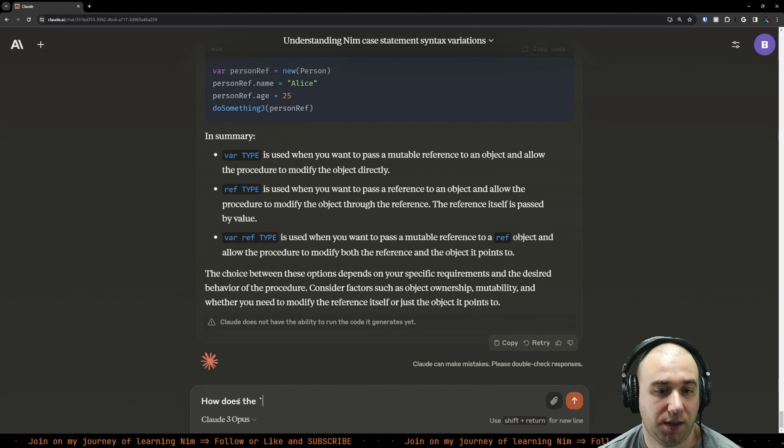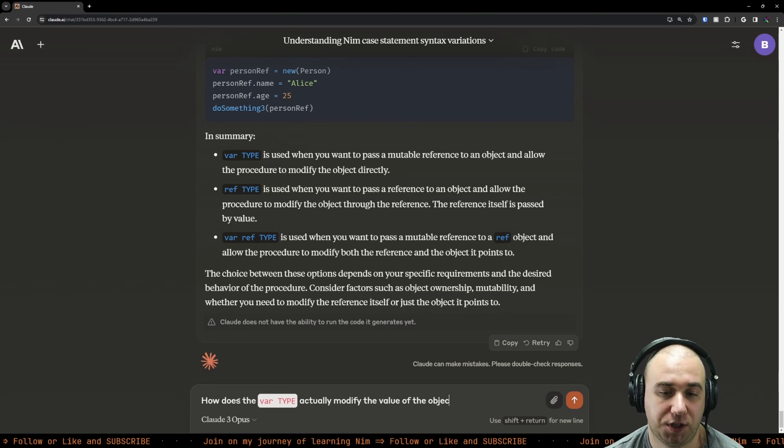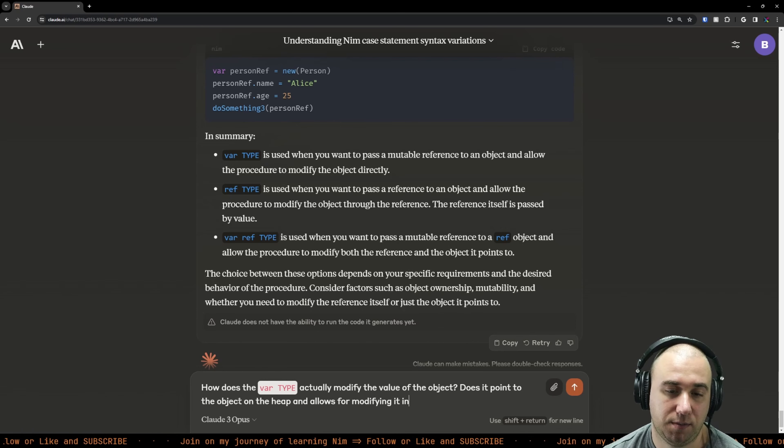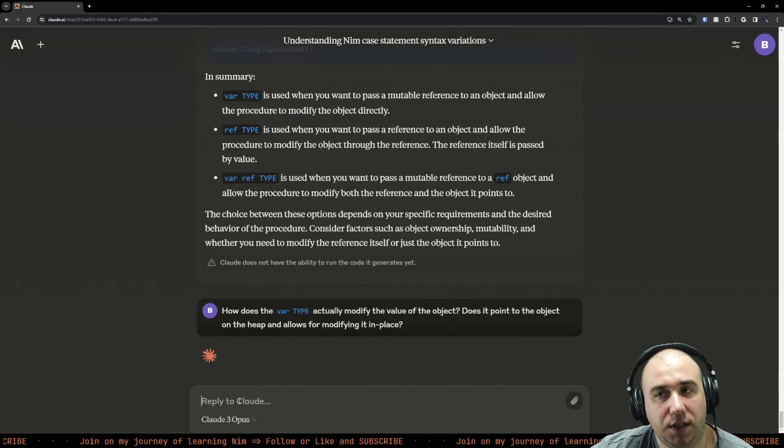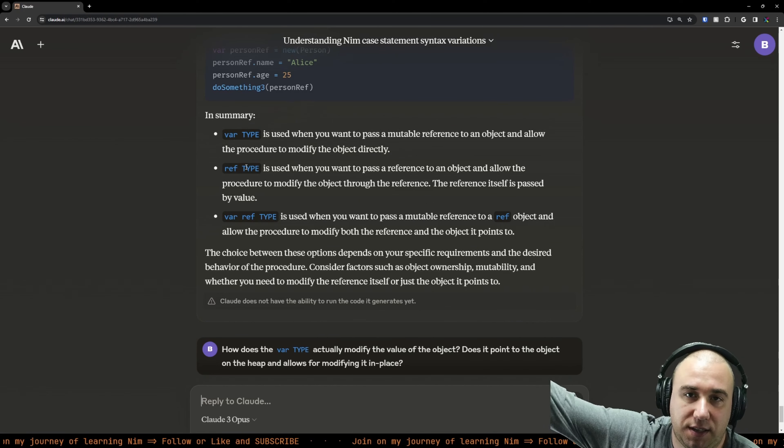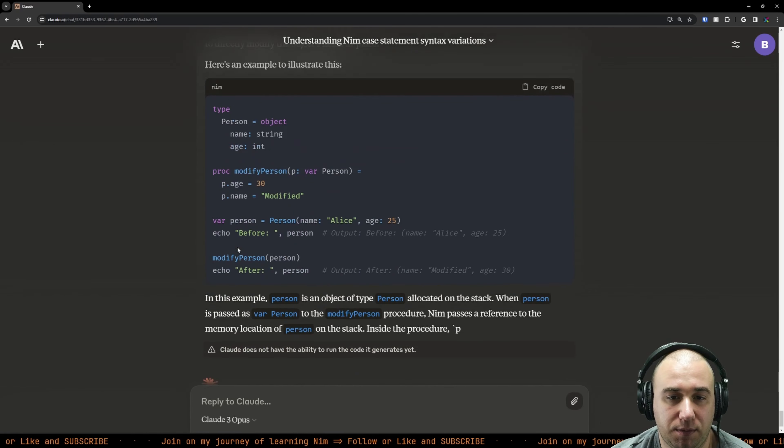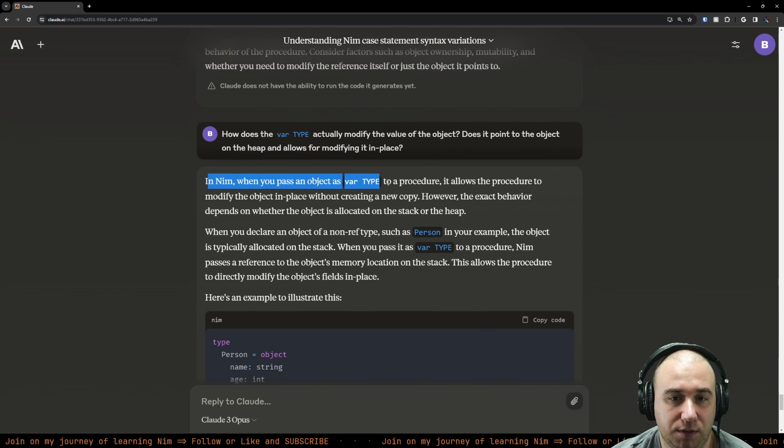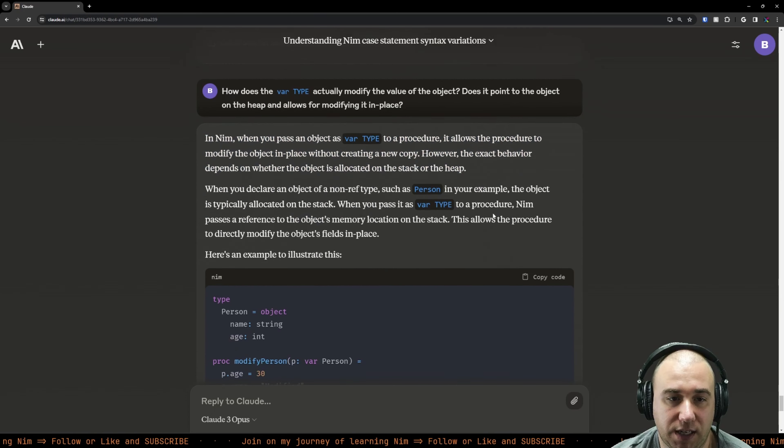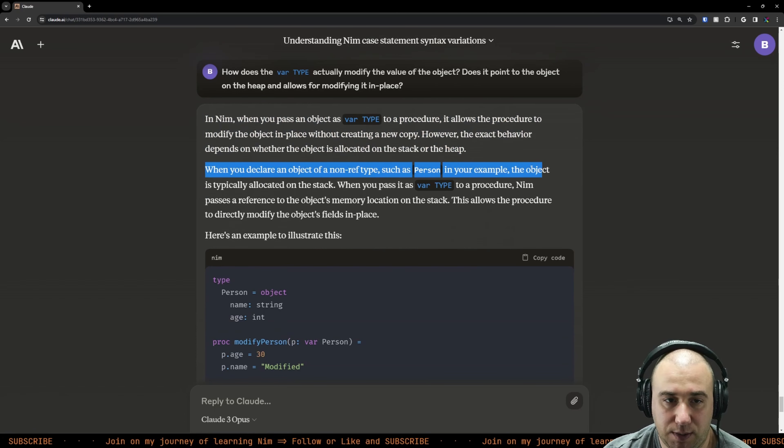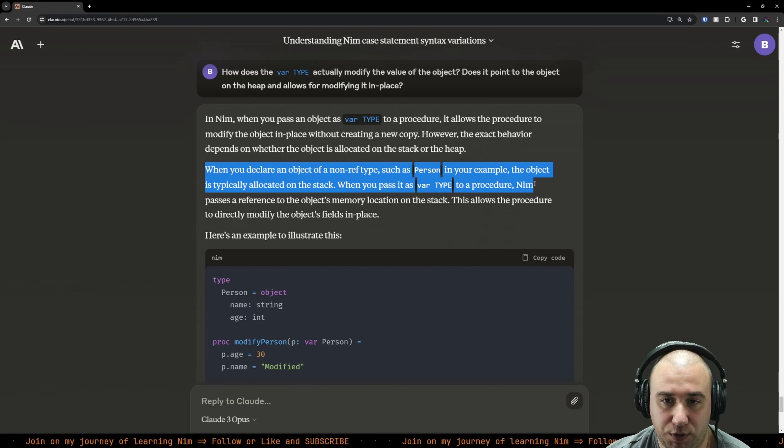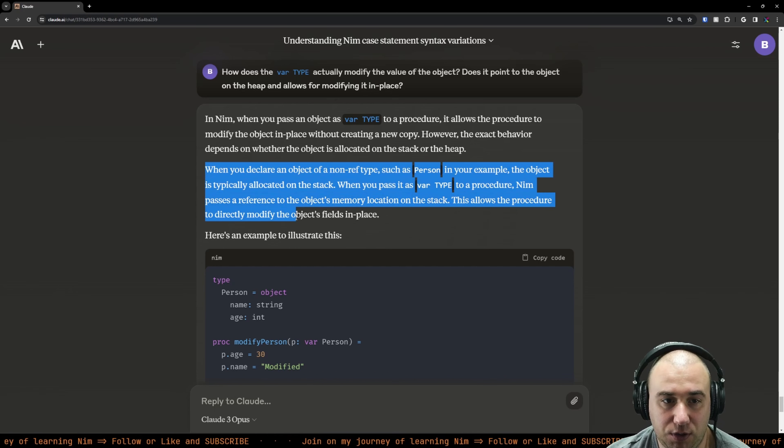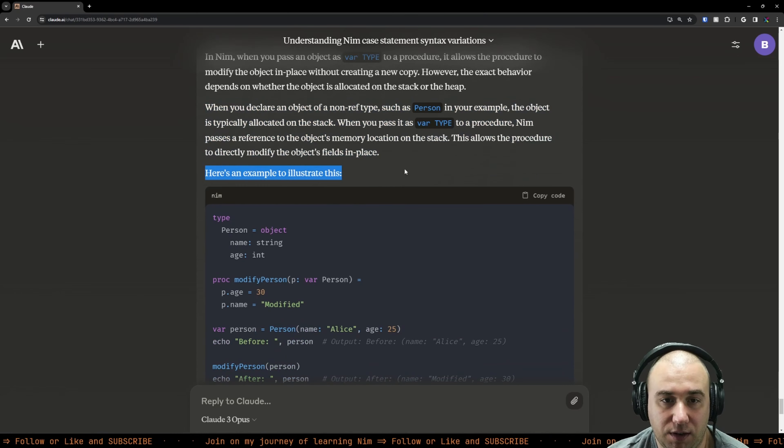How does the var type actually modify the value of the object? Does it point to the heap and allows for modifying it in place? Because I understand when it's on the heap with the ref type, it was already declared on a heap. But with normal type, we know it lives on the stack. When you declare an object of a non-ref type, the object is typically allocated on the stack. When you pass var type to procedure, Nim passes a reference to the object's memory location on the stack. This allows the procedure to directly modify the object's fields in place.